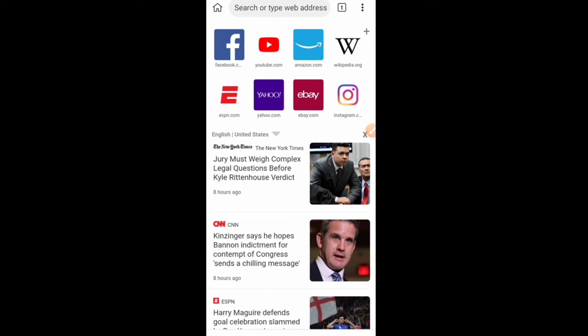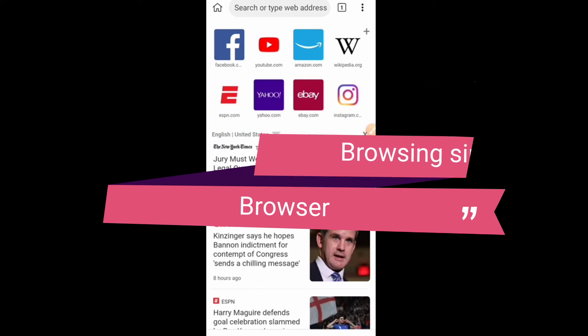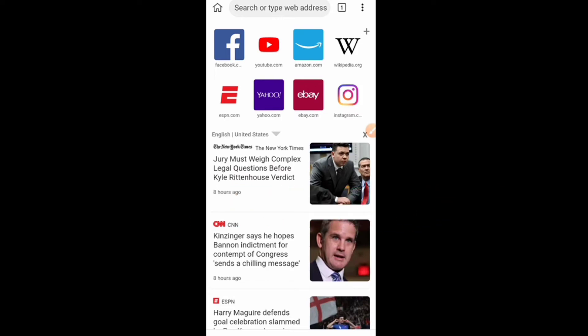Kiwi browser will allow you to change your IP address. So there are three things you must change so that Facebook will not detect you: your IP address, your SIM card, and your browser. We have now changed our browser to Kiwi browser, and Kiwi browser will help you change your IP address. I prefer this over installing a VPN on Chrome because Facebook can still detect that.